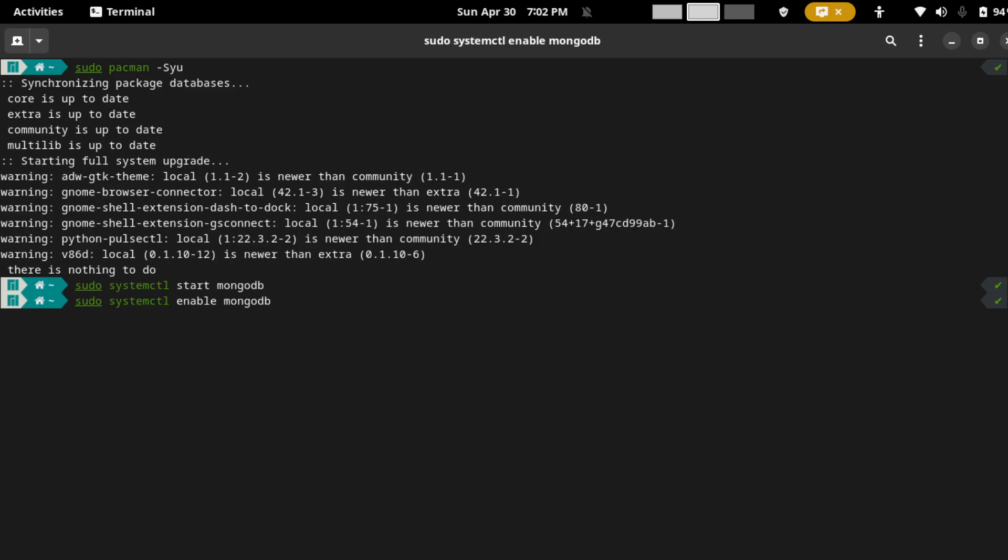And then you have installed MongoDB successfully. In order to know if you have installed successfully or not, you can run this command: mongodb --version.